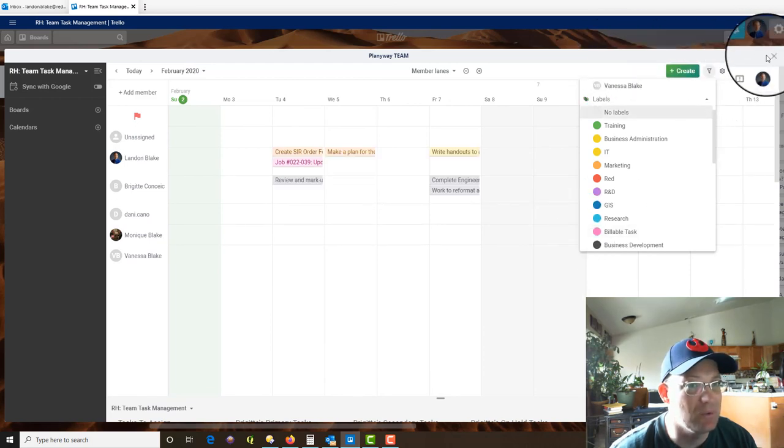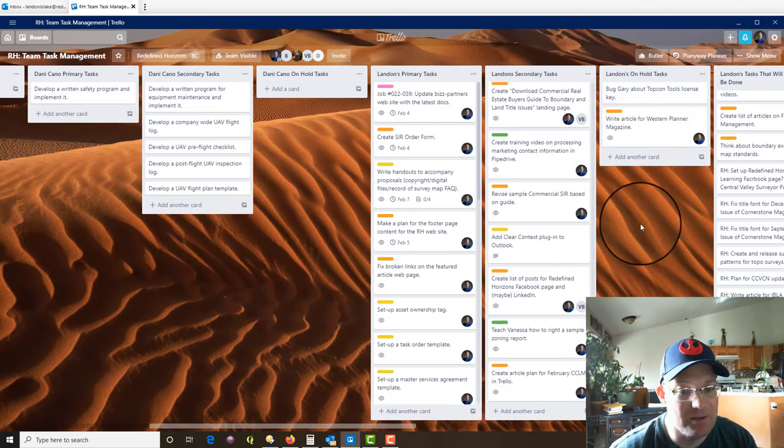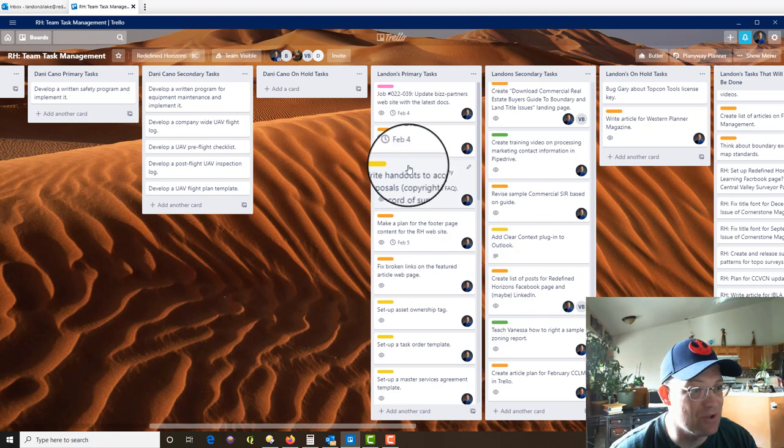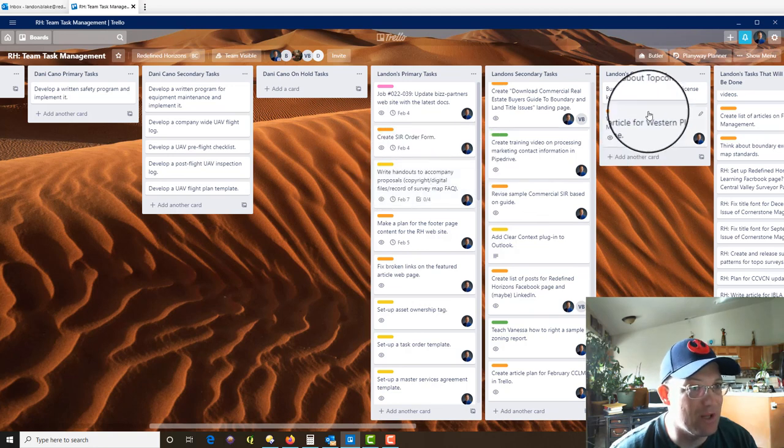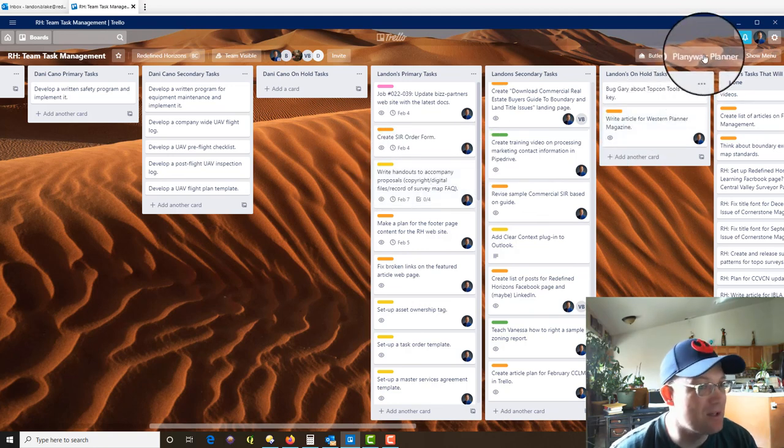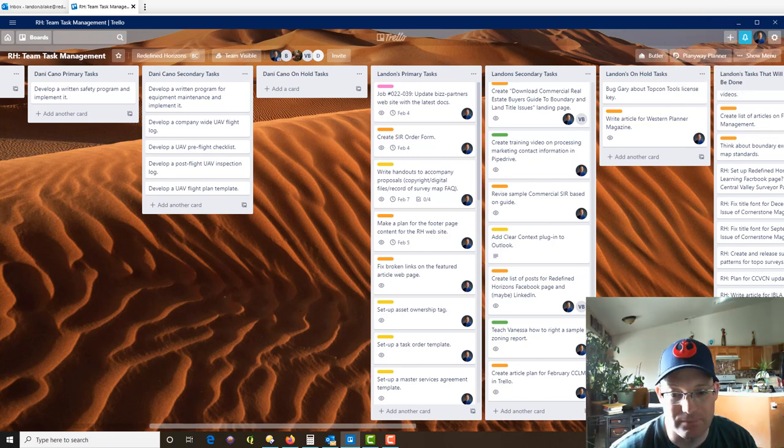All right, guys. So that was a short video. My videos usually are short, but hopefully that'll help you. I love Trello and Planyway. I just started using it the last couple of weeks, but it seems like a handy tool. All right, guys. Thanks for watching.